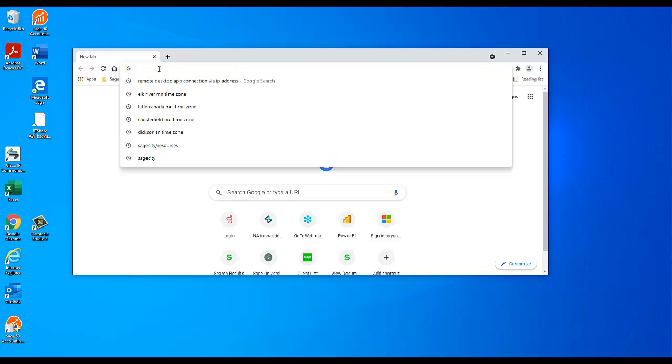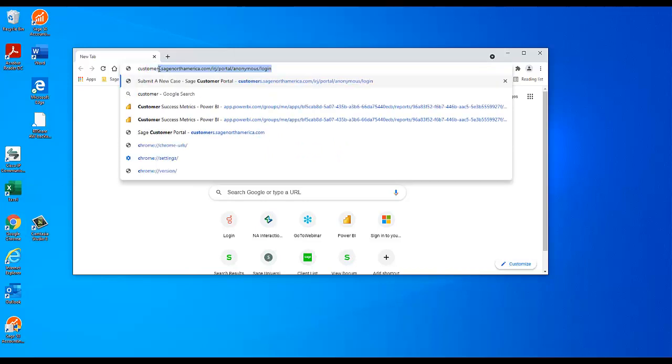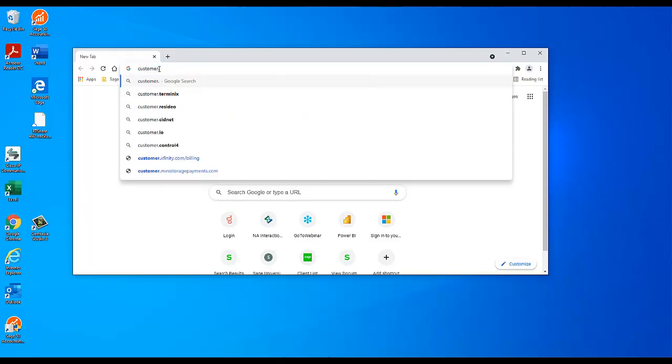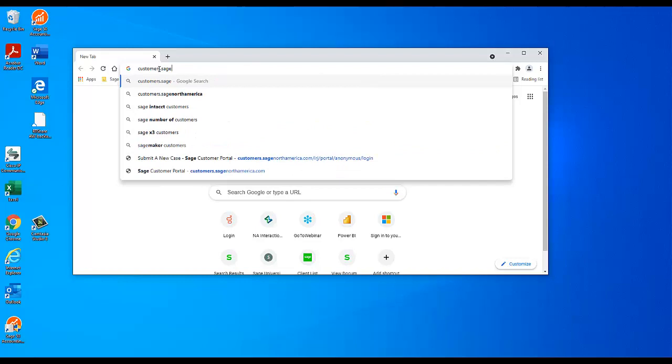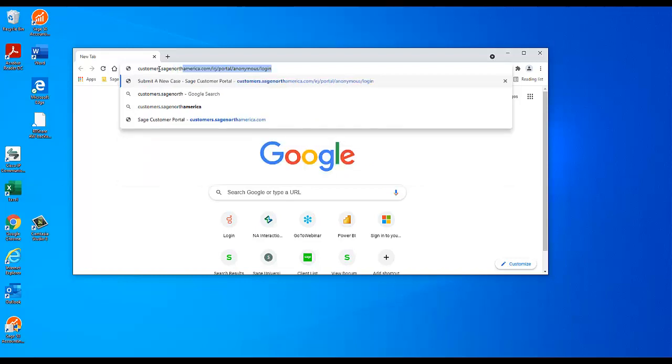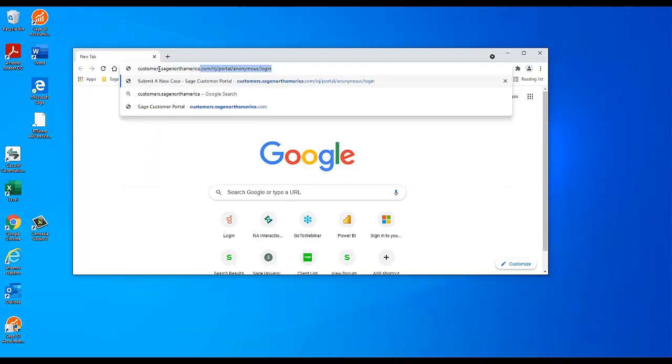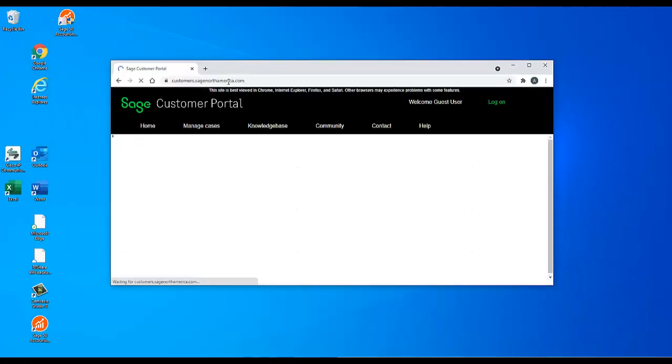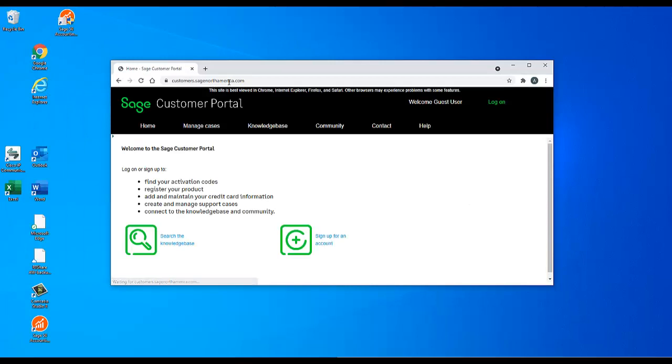To find the serial number for your program, visit the Sage customer portal at customers.sagenorthamerica.com and sign in with your customer portal login.